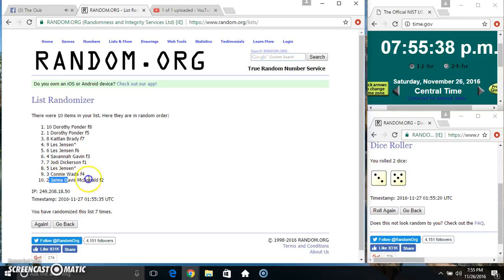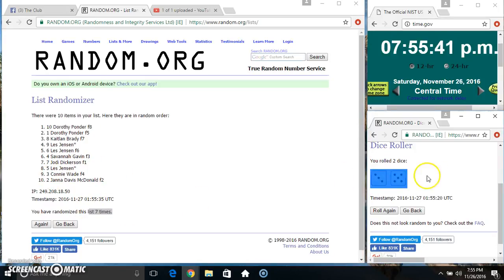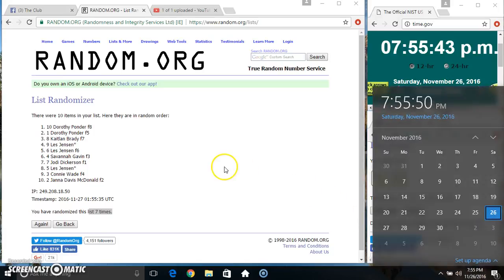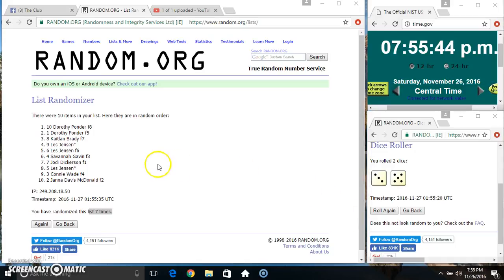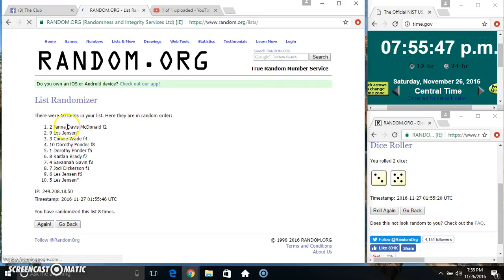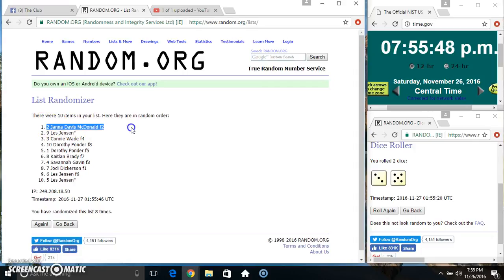Miss Dorothy on top. Miss Jana on the bottom. Randomize 7 times. Dice call for an 8. 755. Final time. Good luck everyone. Miss Jana gets choice and Miss Les gets the other one.